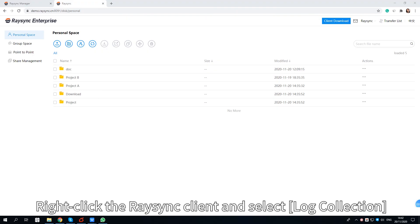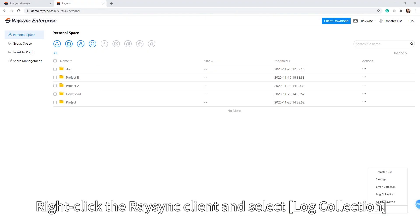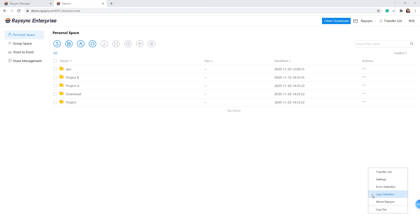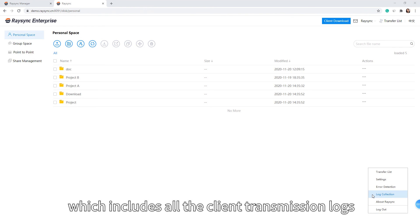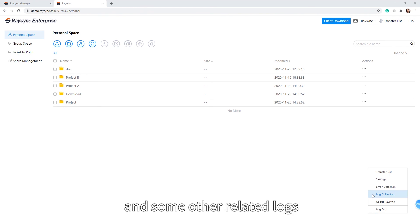Right-click the racing client and select lock connection, and the client lock compression package will pop up, which includes all the client transmission locks and other related locks.